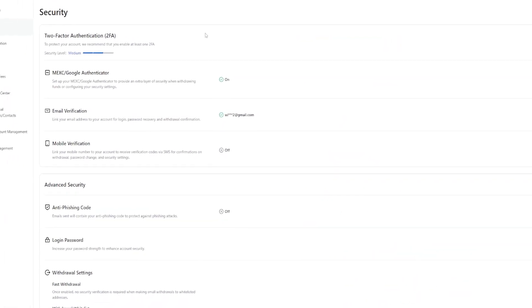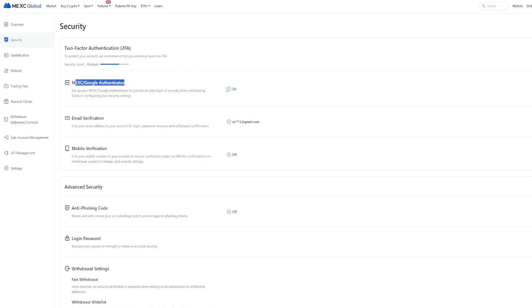Once you click on enable, you'll be brought back to your security page and as you can see right here, MEXC Google Authenticator is now toggled to on. Now you've successfully added a second layer of security to your account.